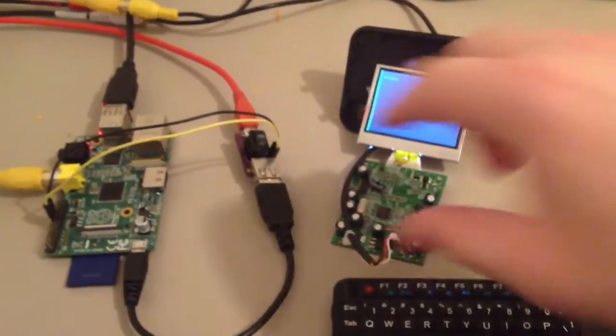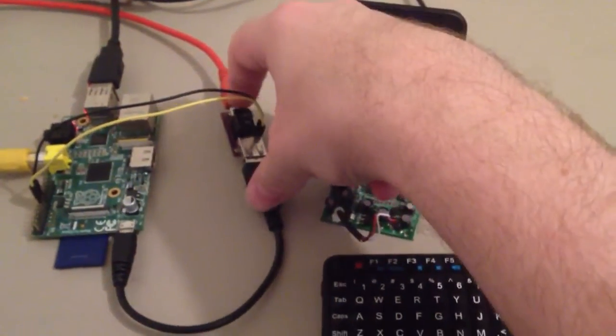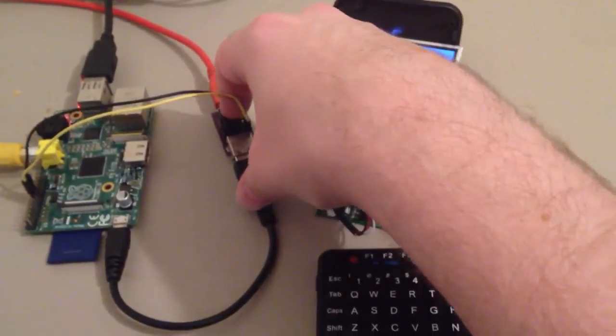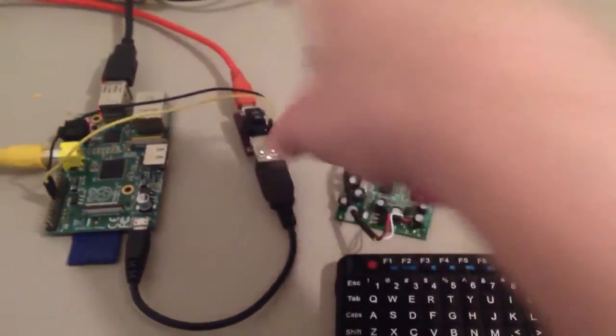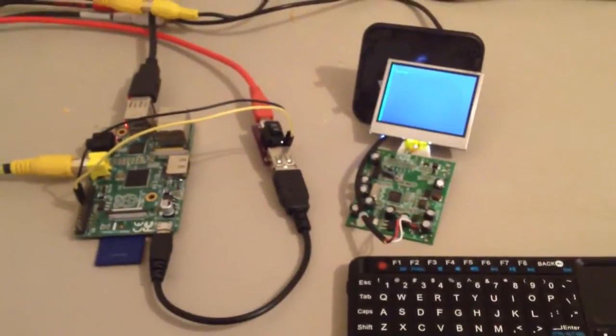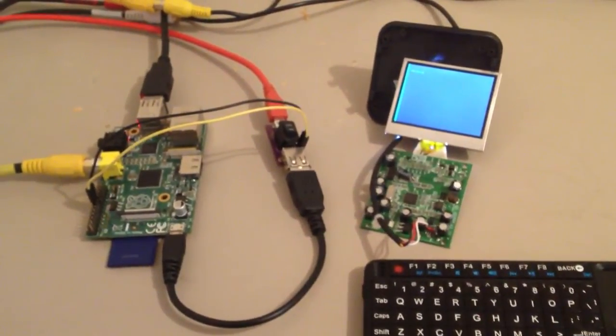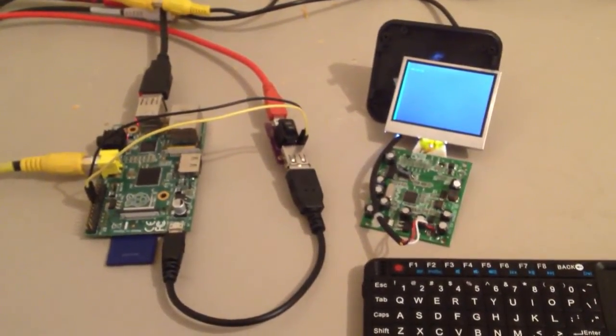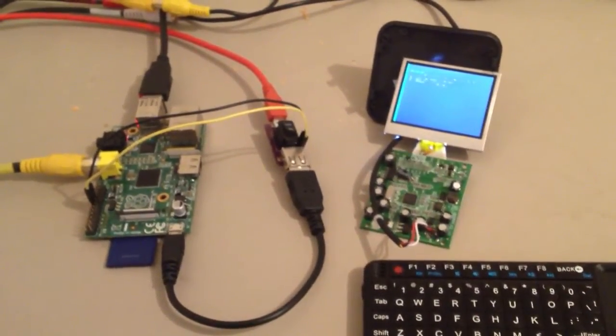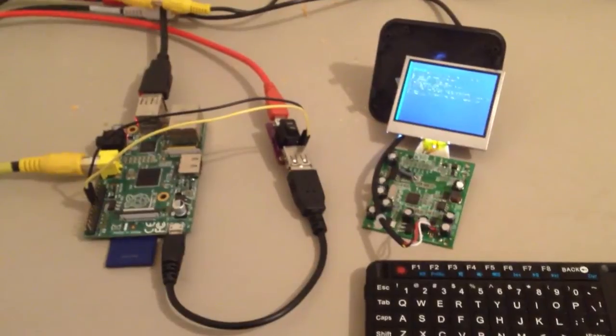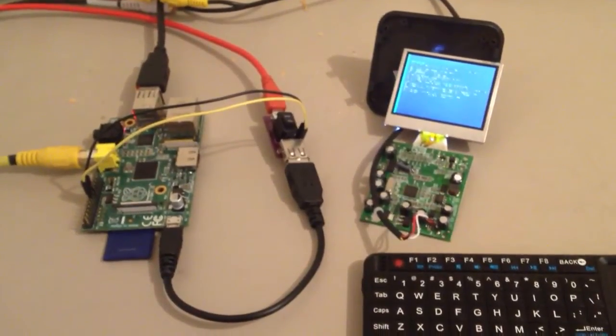So right now I'm going to hit the off switch, and in a second it should pop up on the screen that system is going down for halt. Yep.